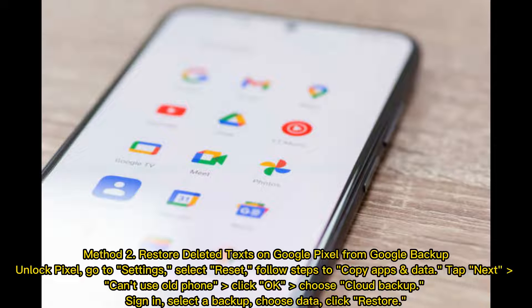Method 2: Restore deleted texts on Google Pixel from Google Backup. Unlock Pixel, go to Settings, select Reset, and follow steps to copy apps and data. Tap Next. If you can't use your old phone, click OK. Choose Cloud Backup.